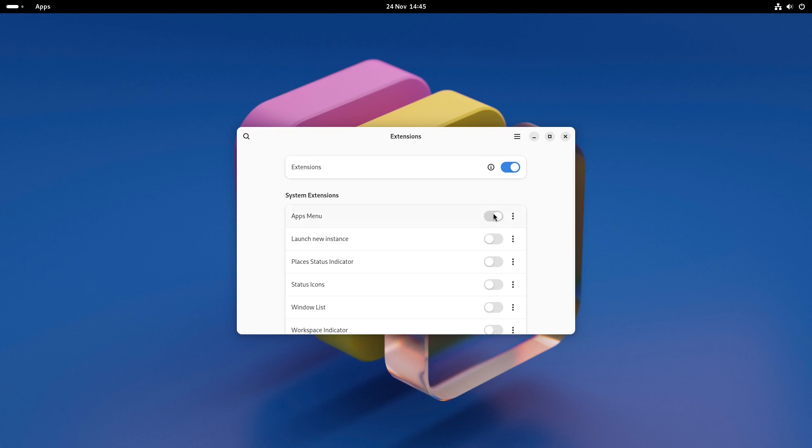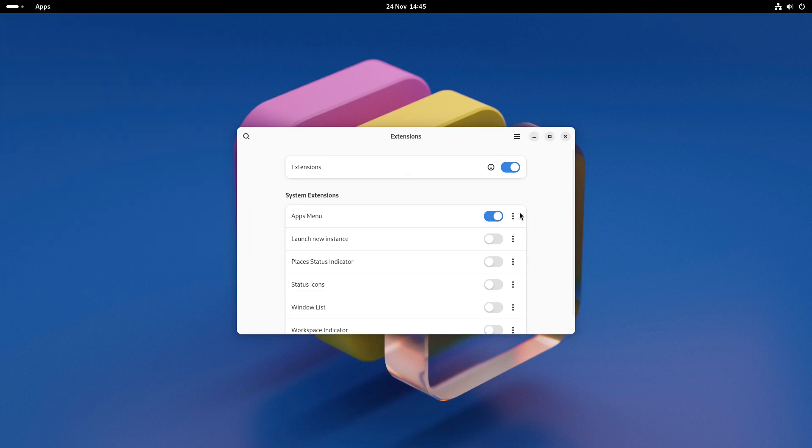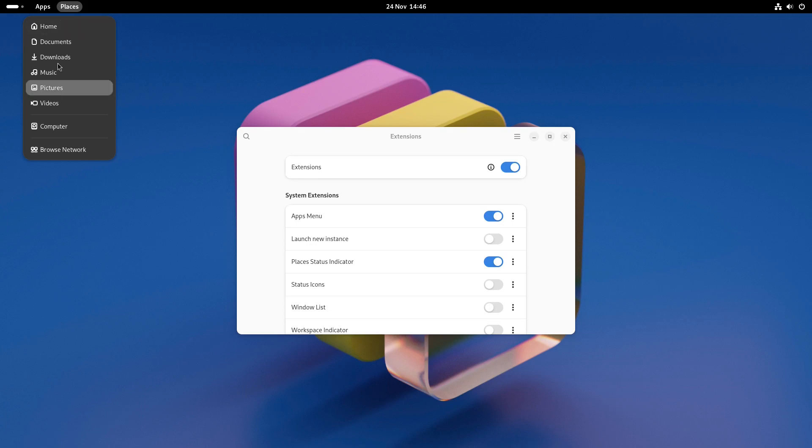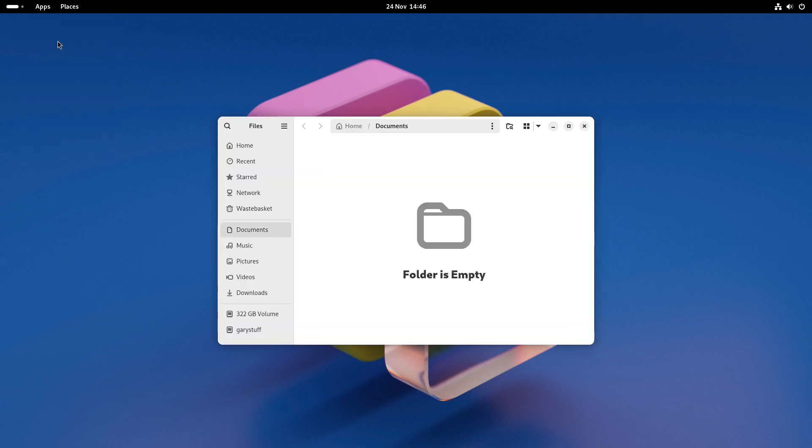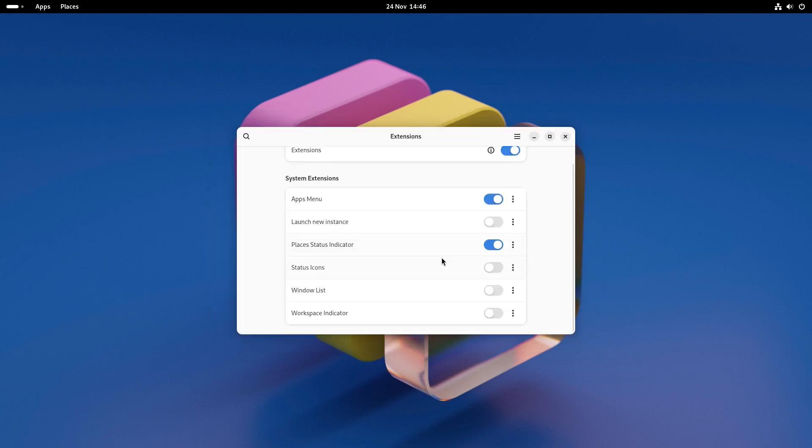By default in OpenSUSE you get a few extensions added but they are all switched off. If you want an applications menu for instance you can toggle on the slider for apps menu. The places status indicator turns on a places menu which shows various folders such as your home folder and the status icon provides icons for apps that are hidden away such as a simple screen recorder.